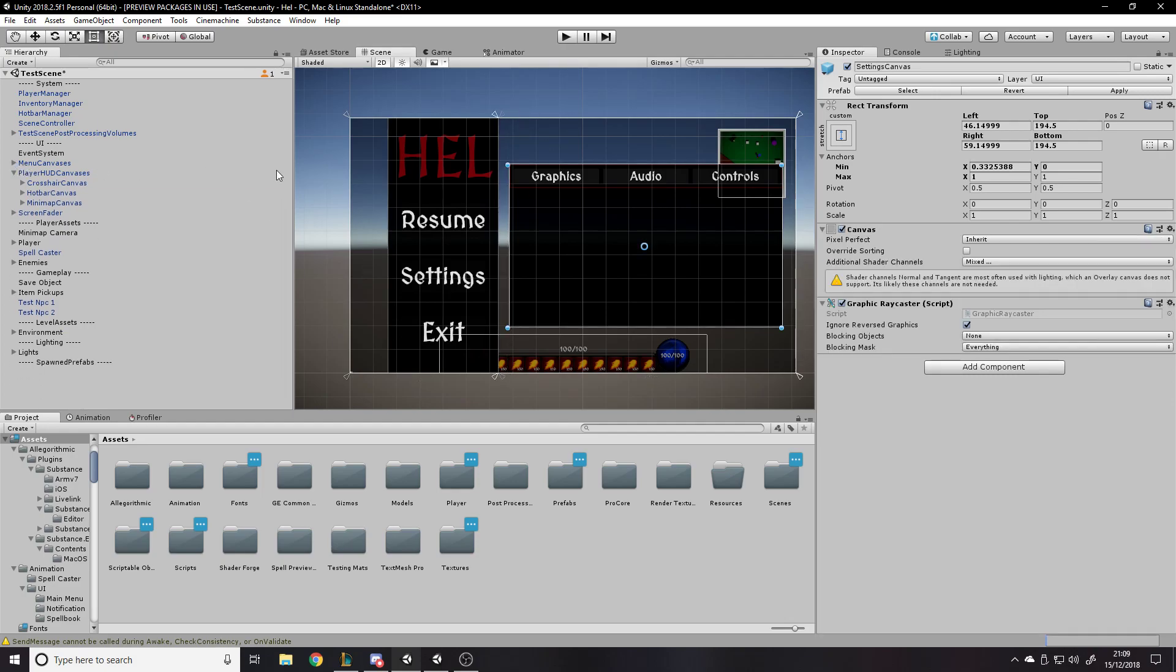So yeah, we've got use TextMesh Pro instead of text. Use many canvases. Use your anchor tools and make sure all your UI has its own designated area and scales right. You just got to be careful with the scaling. It can be a bit overwhelming to get everything working right.